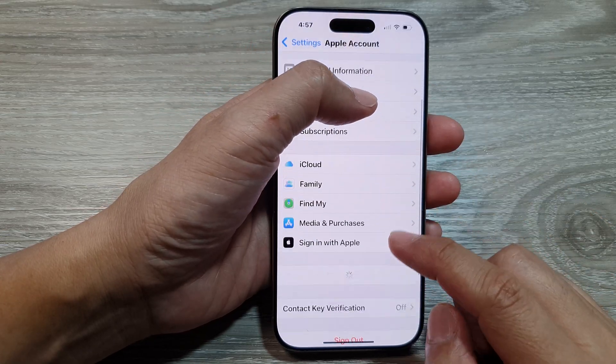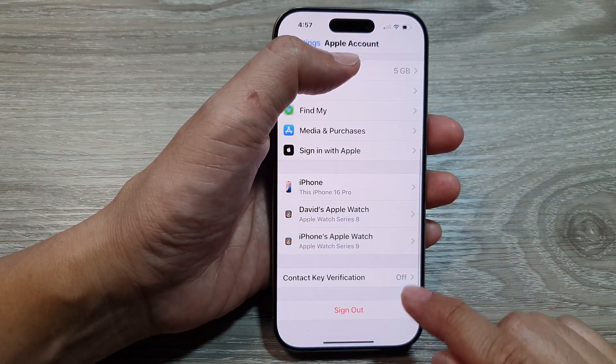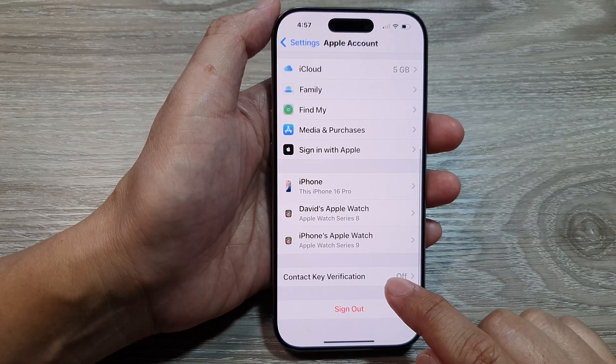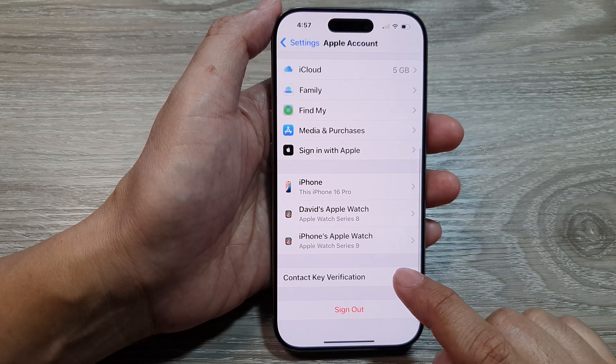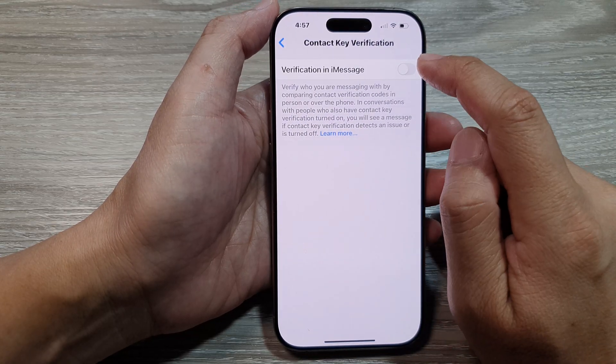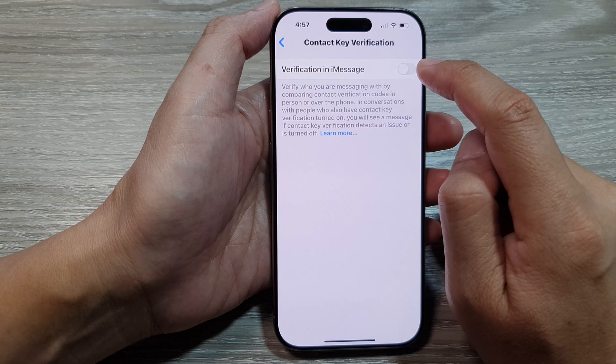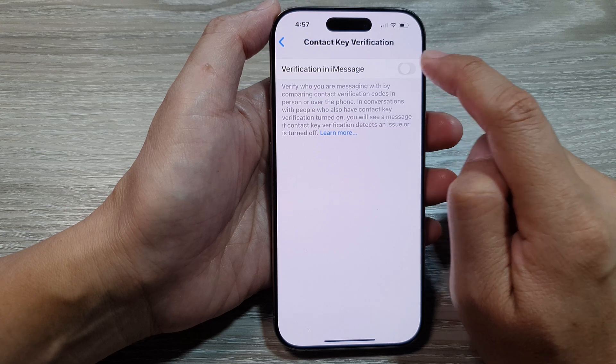Scroll down and then tap on Contact Key Verification. Next, tap on Verification in iMessage.